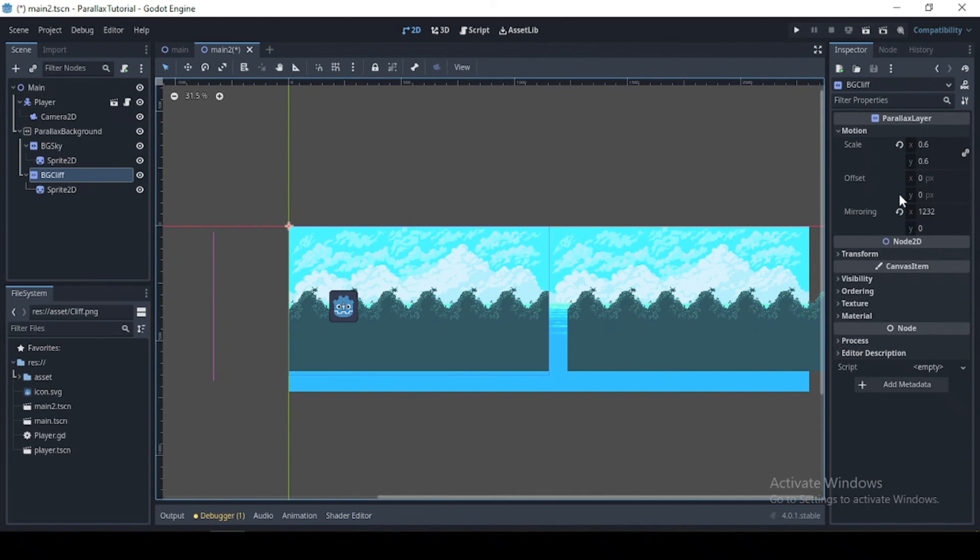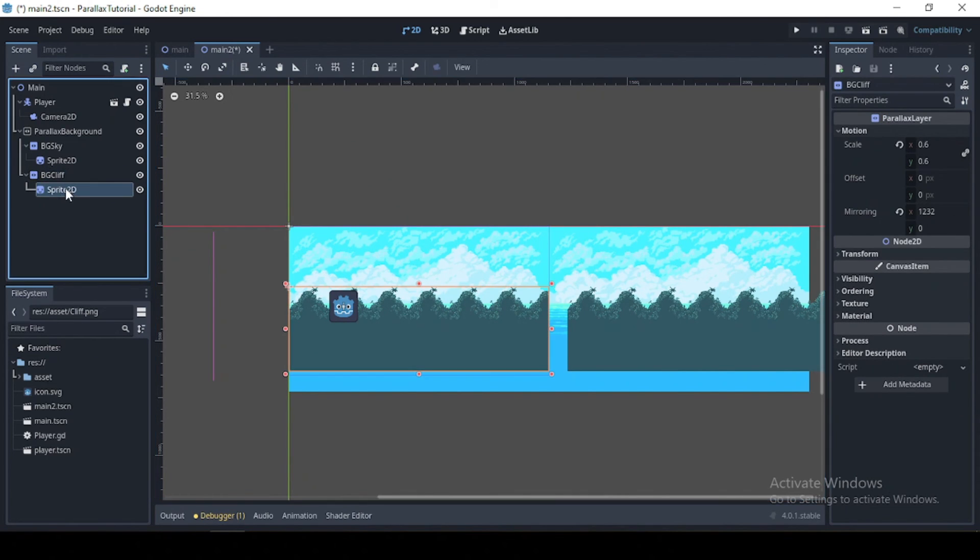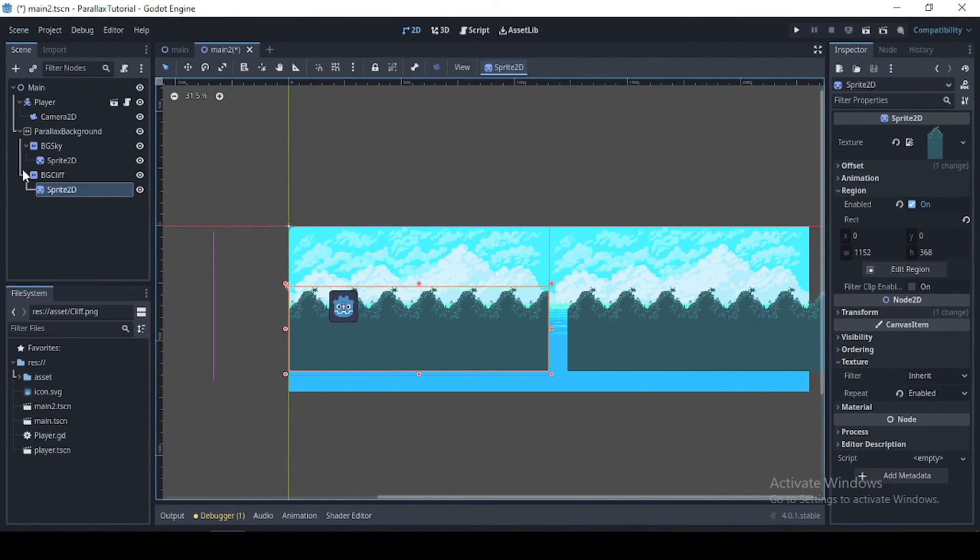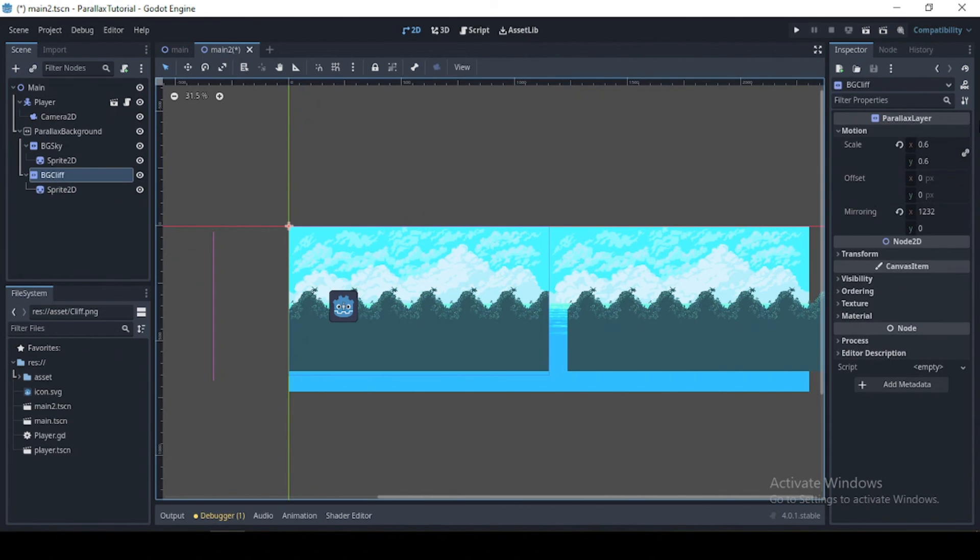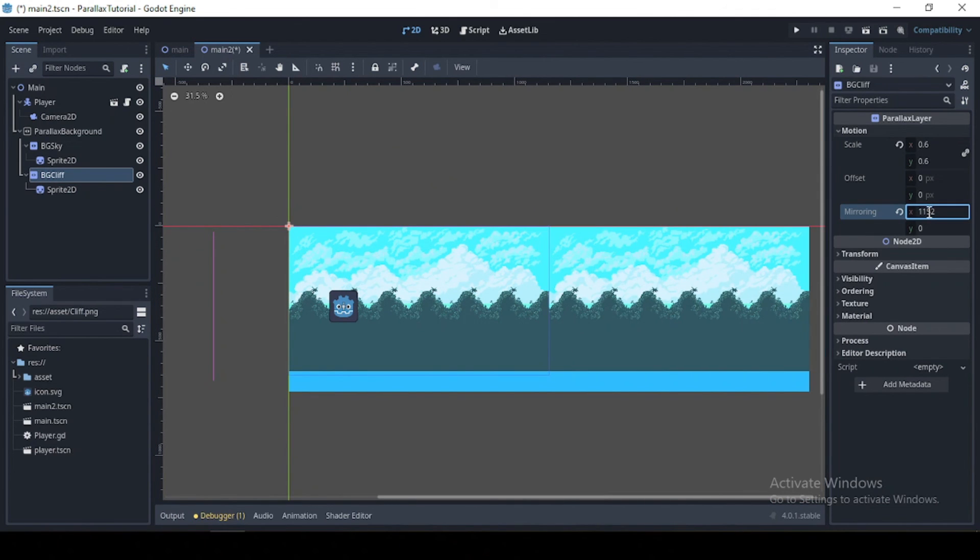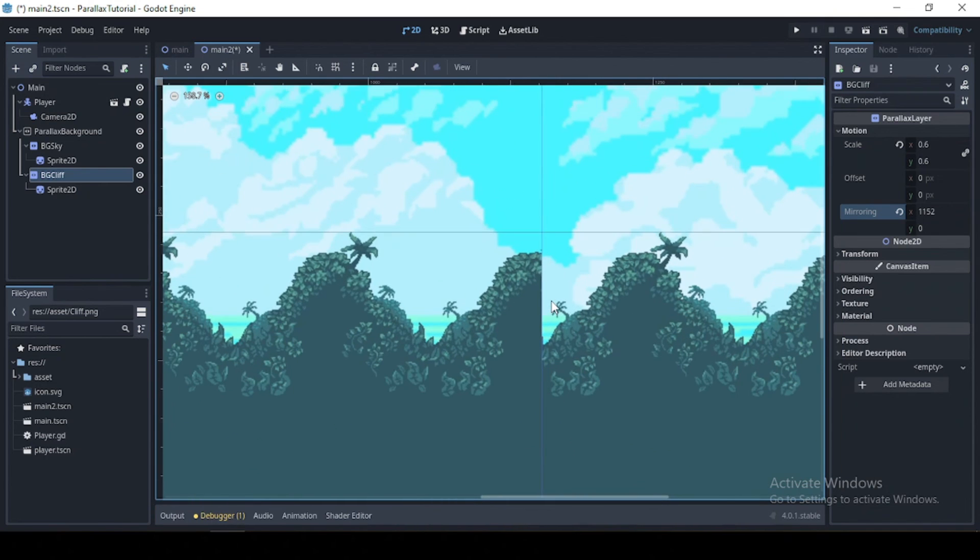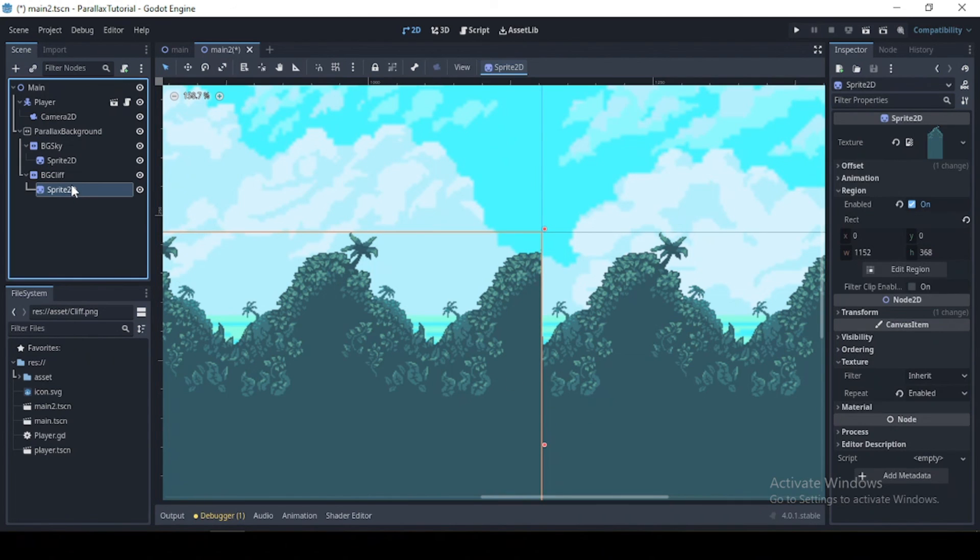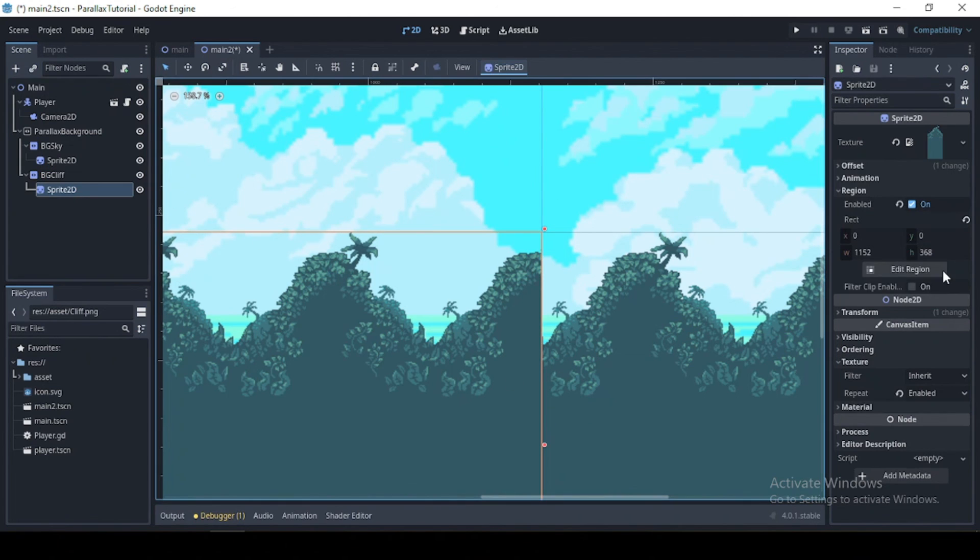Okay. Now I think what we need to do now is to just set our mirroring to 1152 times 1, which is still 1152. And as you can see, we still have that same cut, which is the same thing I explained previously.